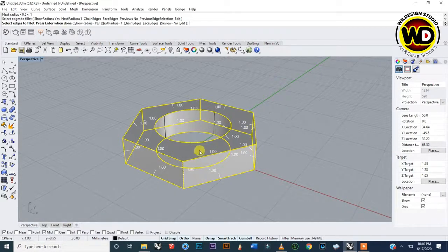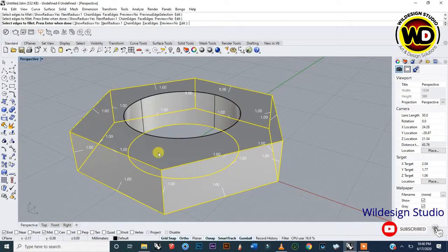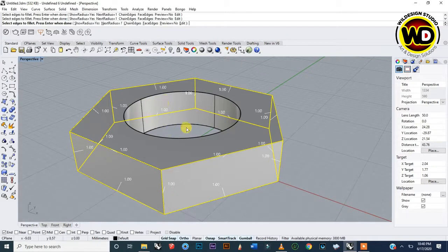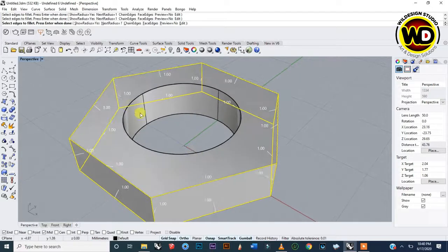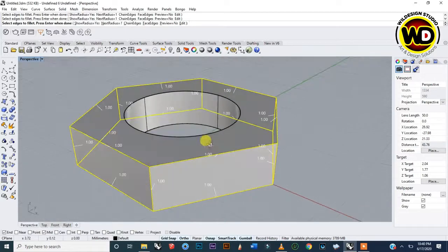Now you can see that all the edges are now 1 millimeter. I'm going to deselect the middle circle because I don't want to fillet that. Hold down Ctrl and then click on the lines or curves that you don't want filleted. I don't want these center edges filleted, so hold Ctrl and click on those lines one by one to deselect them from the selected edges.